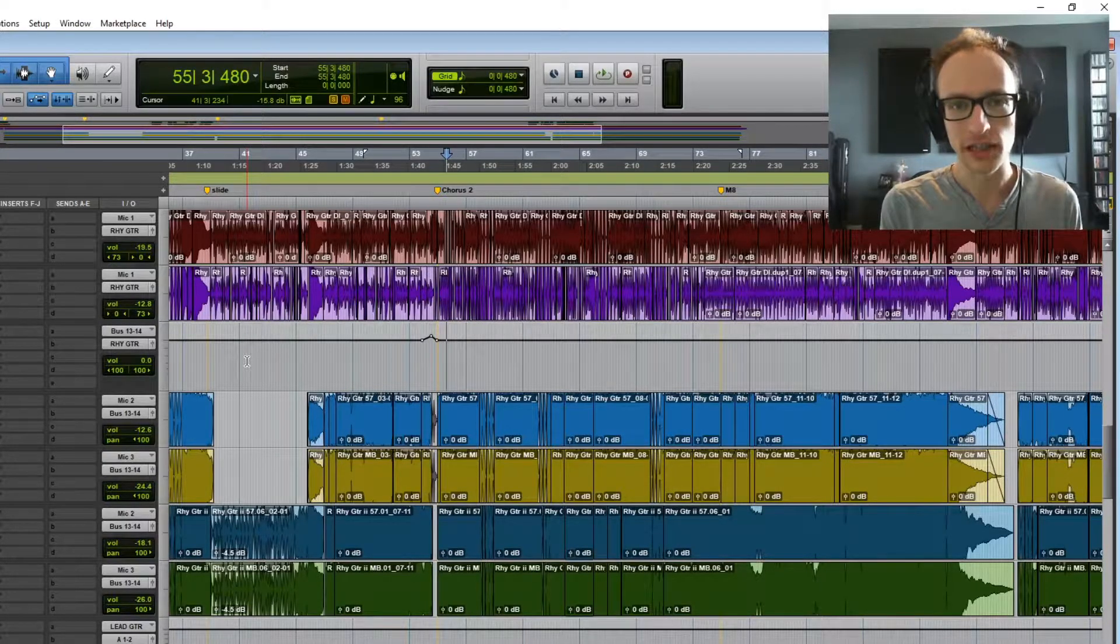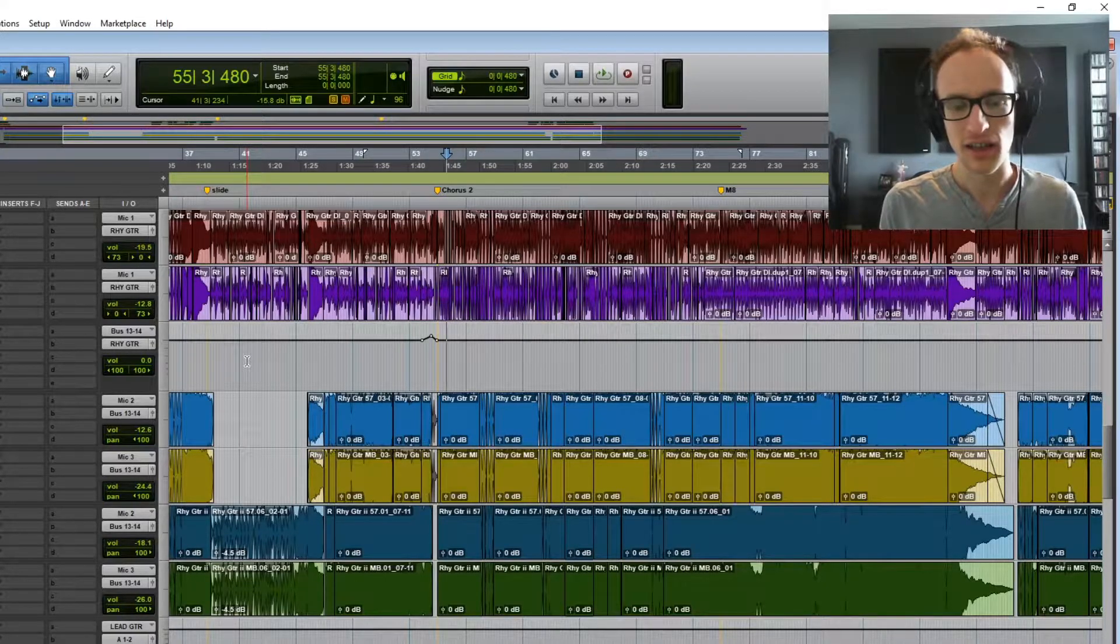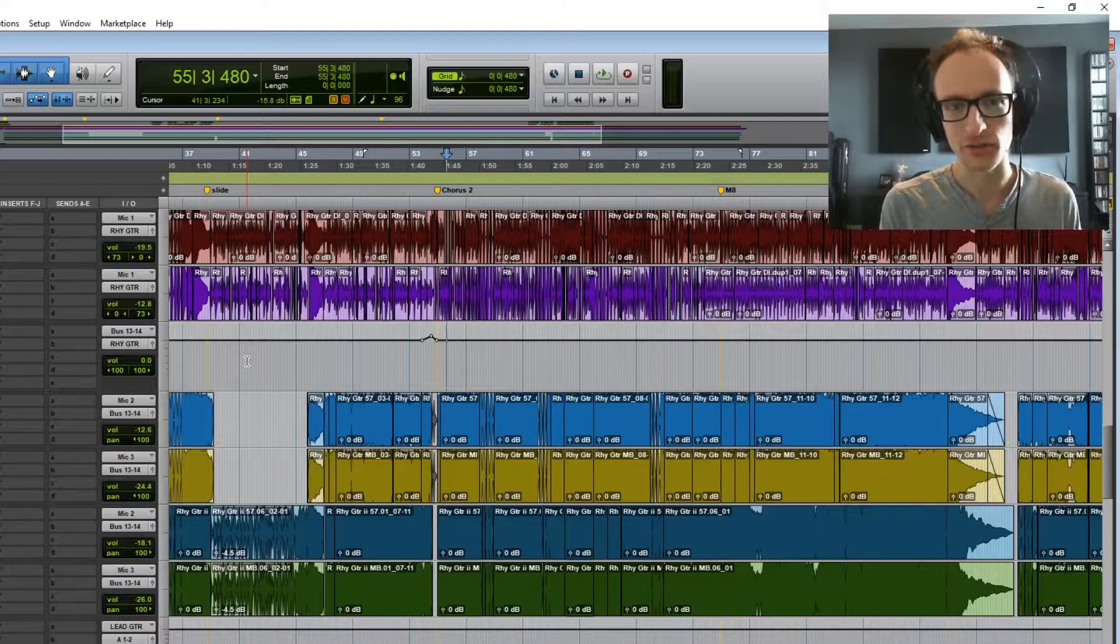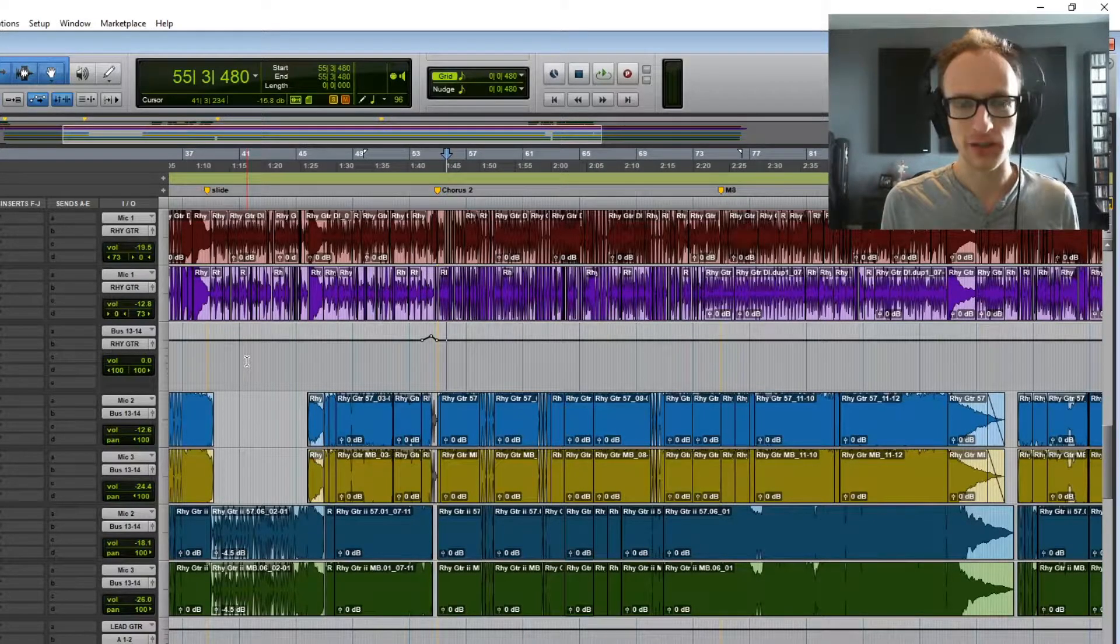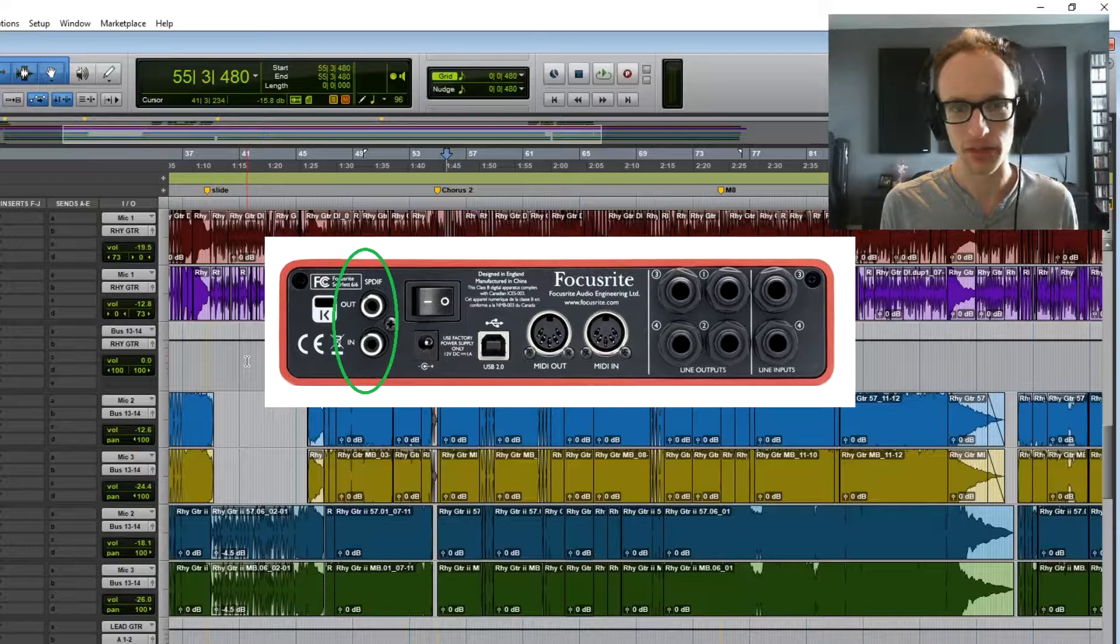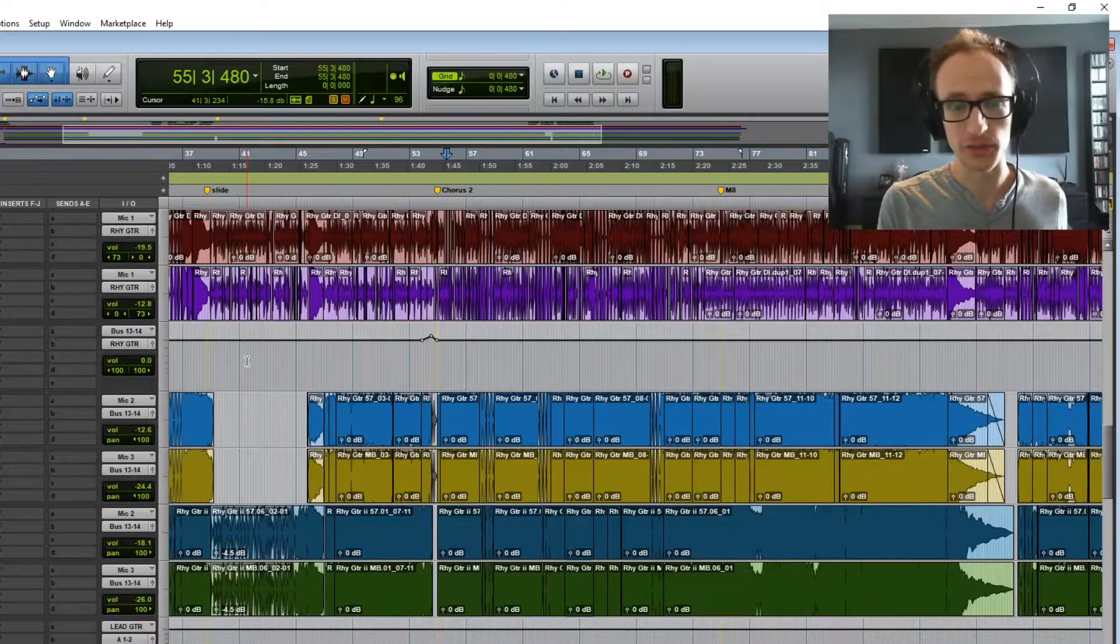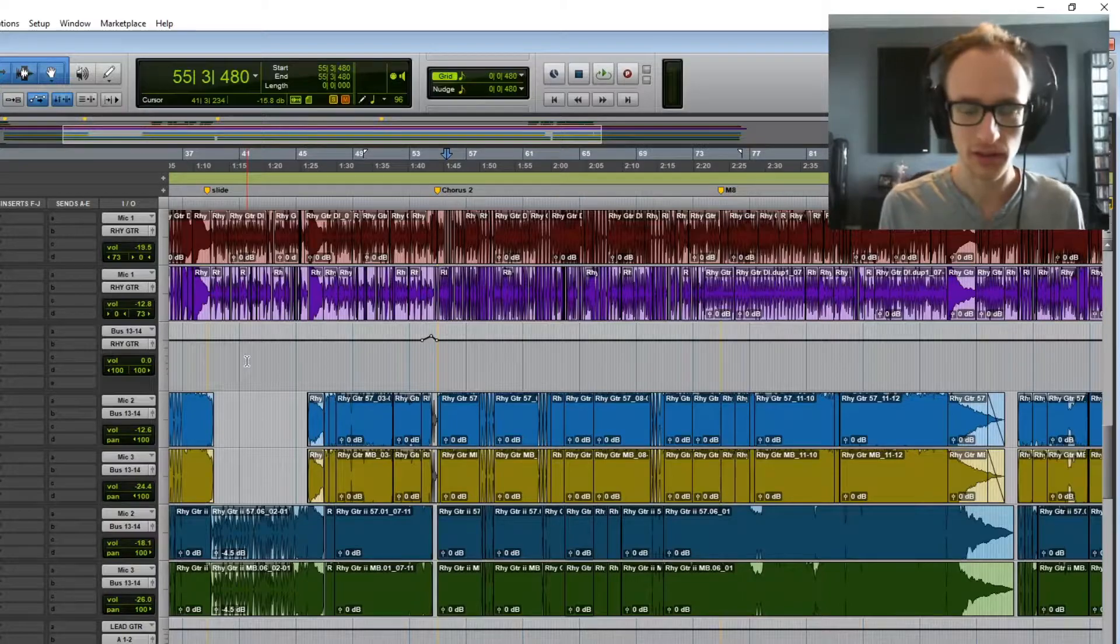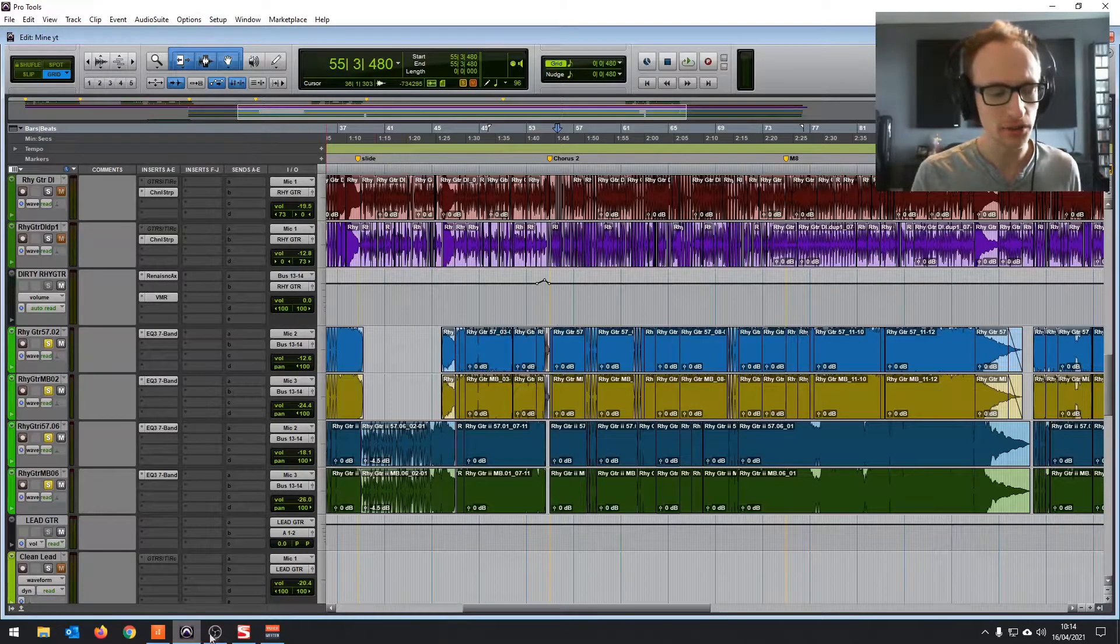And I've realized there's a much easier way of doing this on your earlier Focusrite devices, and it uses the S/PDIF connection on the back, which I'll leave a picture on the screen now just to show you what I'm talking about. I would show you on my device itself, but then I'll have to pull the thing out and you won't be able to hear me.